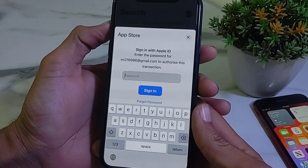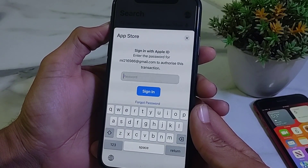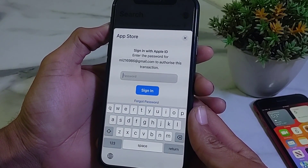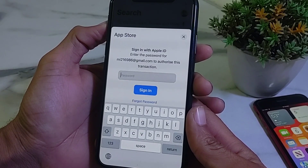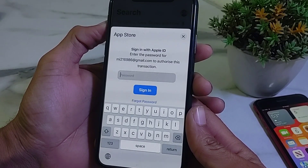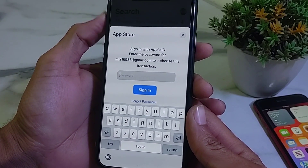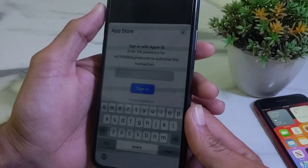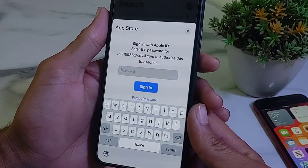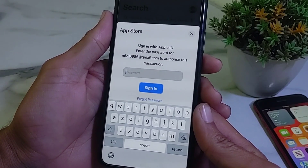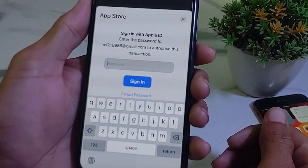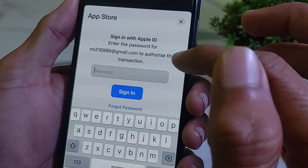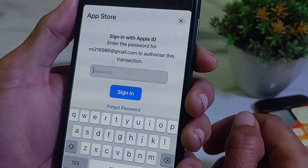Hello everyone, welcome back with another very useful and informative video. In this video, I'll show you — if you're trying to download apps from the App Store on your iPhone or iPad and you are facing this type of problem: 'Sign in with the Apple ID, enter the password to authorize this transaction' — so if you're having this type of error on your iPhone device when you download apps from the App Store.